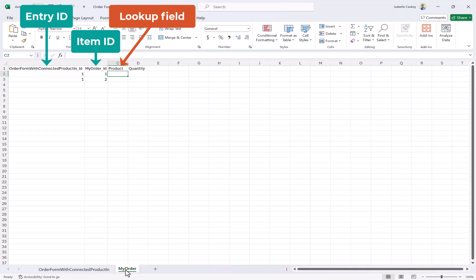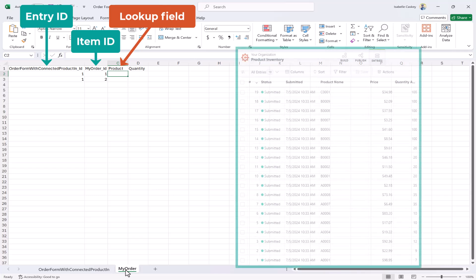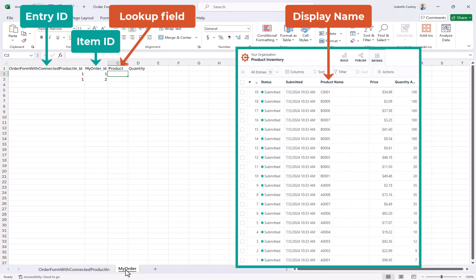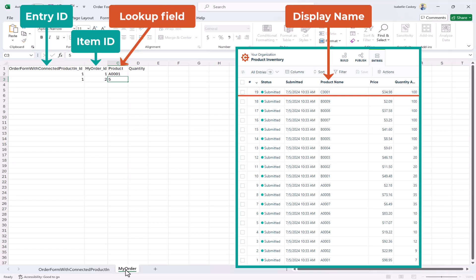For the lookup field value, you'll use the display name of your value. In my case, I created my own product codes, so I'll enter one of those here. Or, I could enter the entry number associated with the value, such as 5, which would be the fifth product on my inventory form.